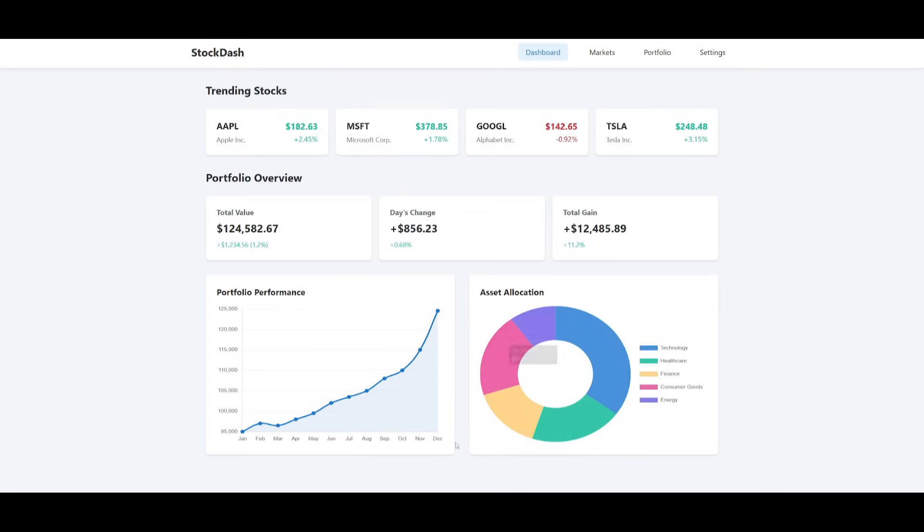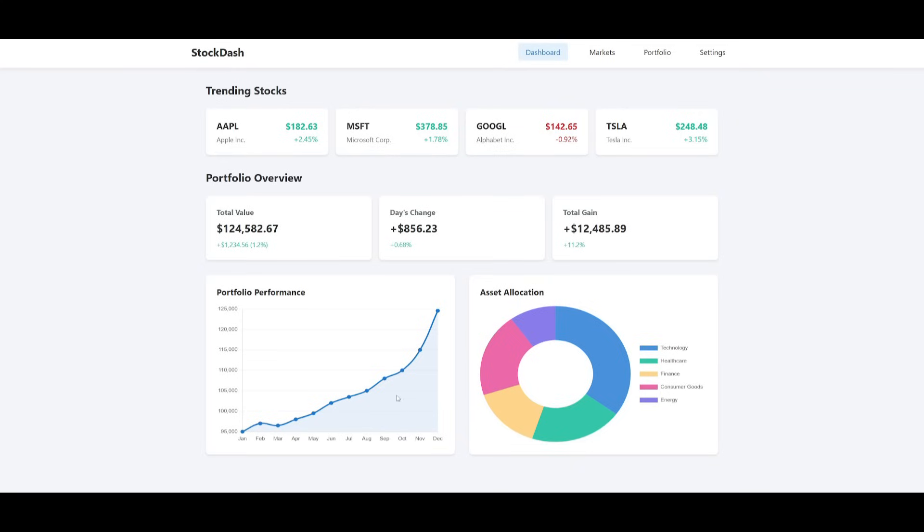Obviously, this is something that you wouldn't want to do for developing frontends because you'd want to be overviewing each step of the way of the development of your frontend. But you can see that it's capable of showcasing the trending stocks like Apple, Microsoft, Google, and Tesla. You have your portfolio overview, daily change, and a graph to visualize your assets. So you can see this was something that was fully generated autonomously without me even intervening.